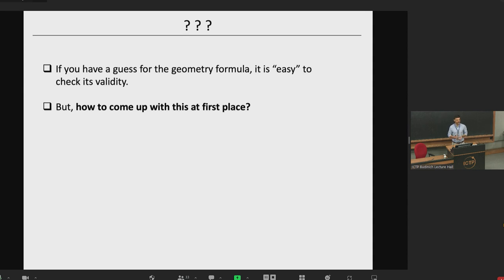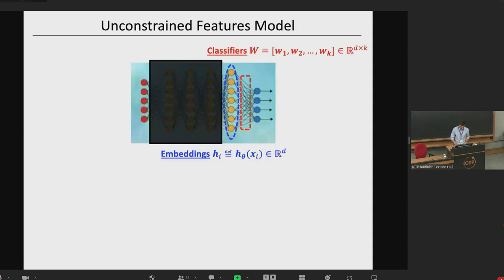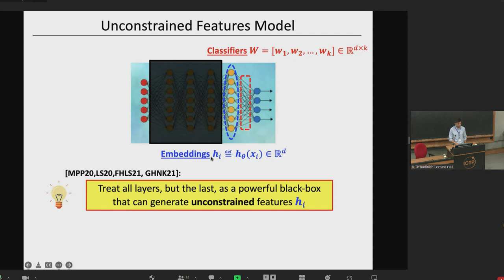Where does this geometry come from? We use the unconstrained features model, which views the rest of the neural network as a black box and focuses only on the embeddings and the classifiers. This model was proposed in several contemporaneous works just after the original paper by Papyan, Han and Donoho. The model says you should treat all layers but the last as a black box that can generate unconstrained, very powerful features. So when you look at your cross-entropy minimization, you minimize over classifiers W and over embeddings without any restrictions on the embeddings — a non-convex optimization.